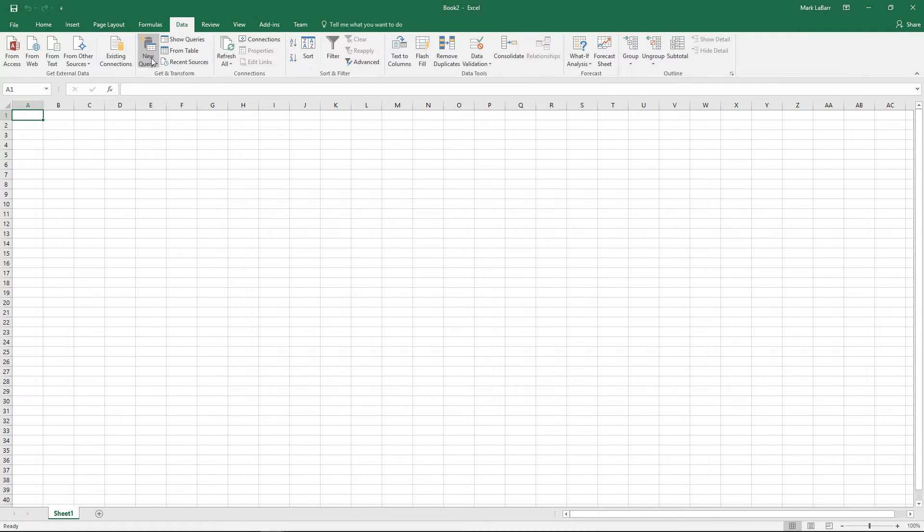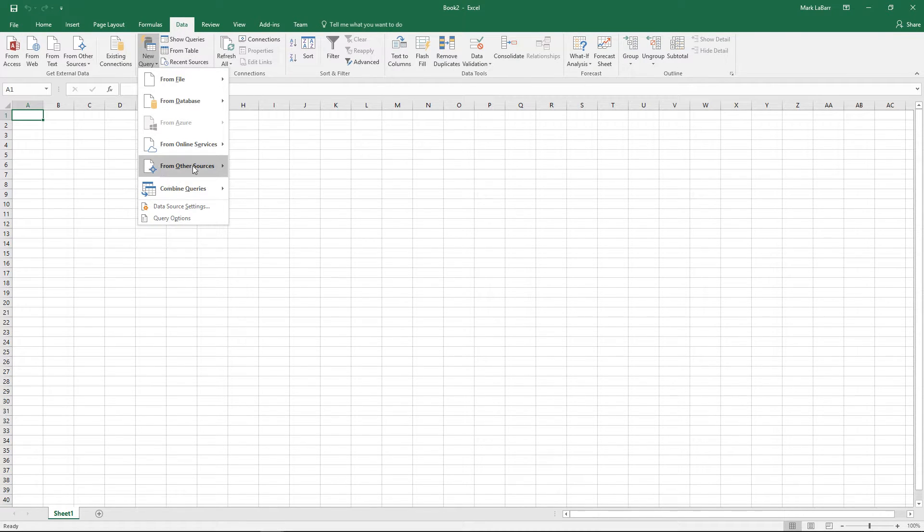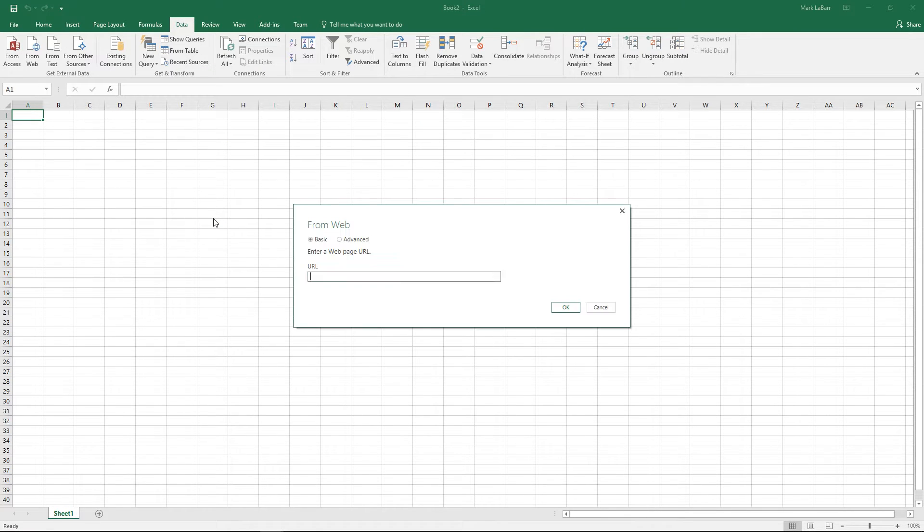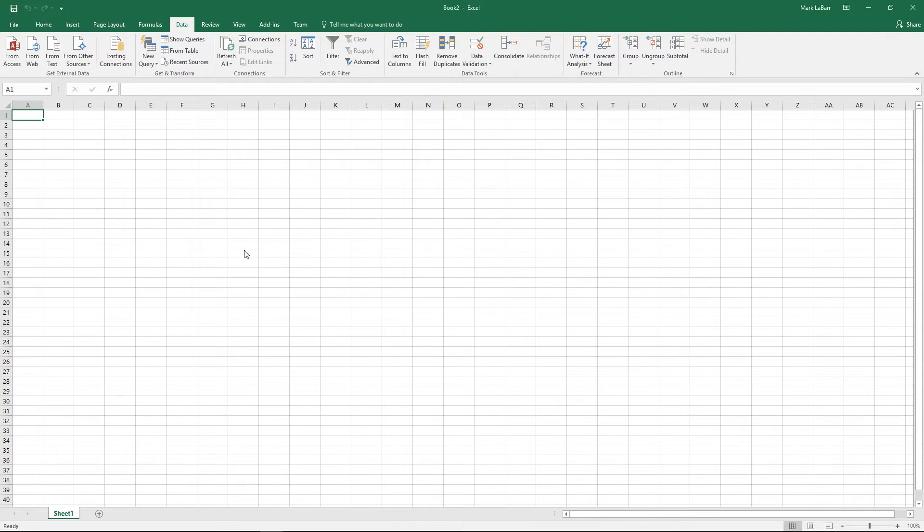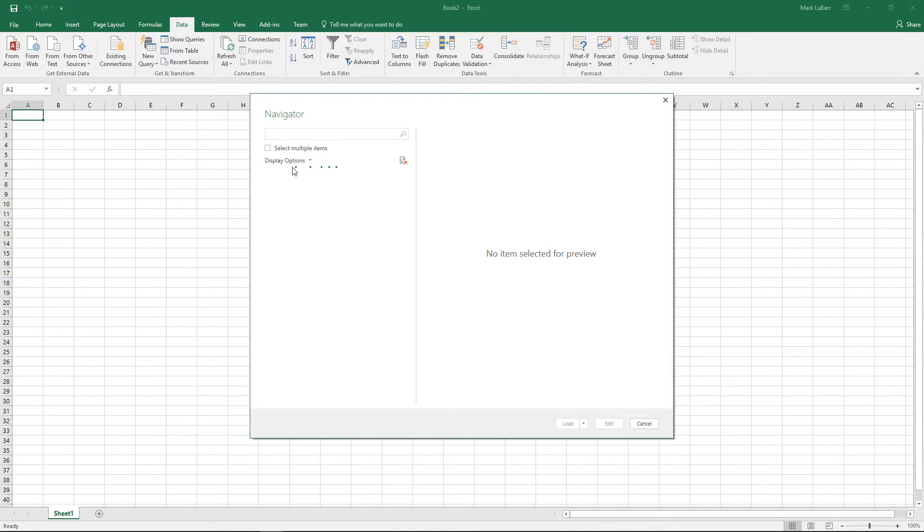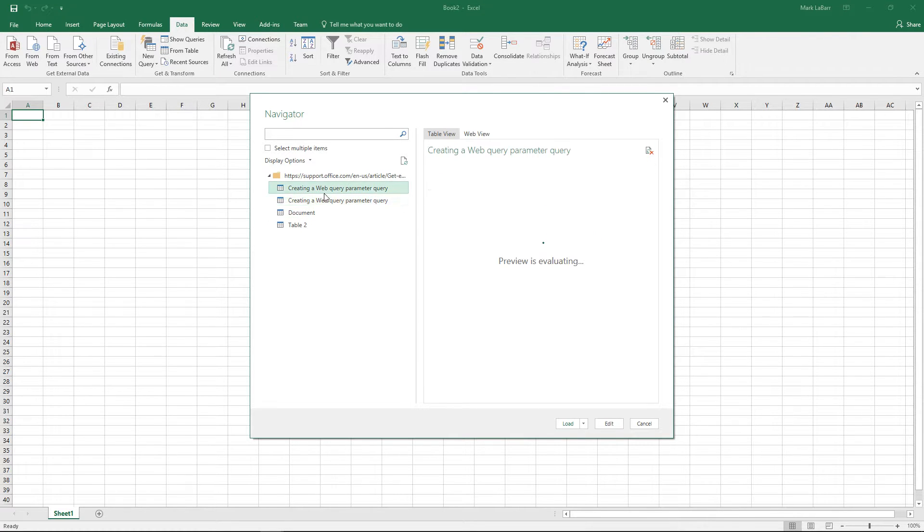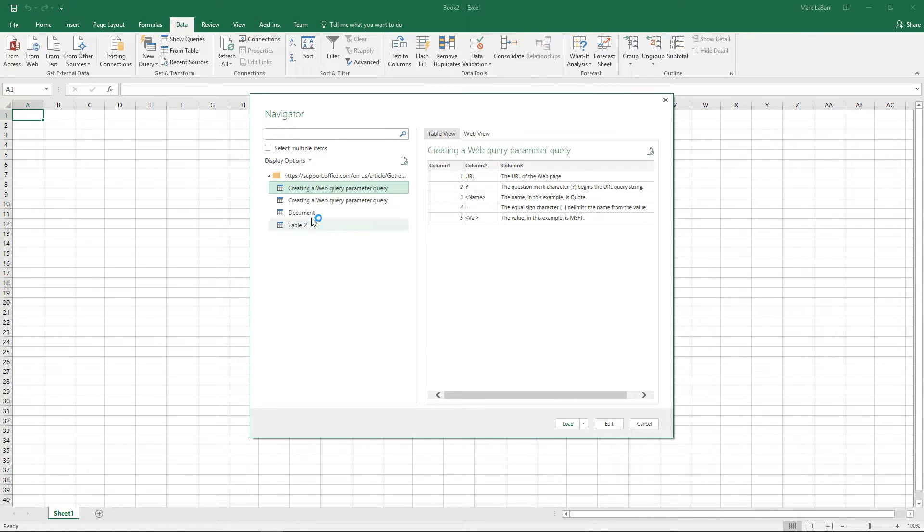To get started we'll go to the data tab, new query, and from web. We'll go ahead and input our URL, click OK, and once that loads up it'll have the data we need parsed up already from their website.